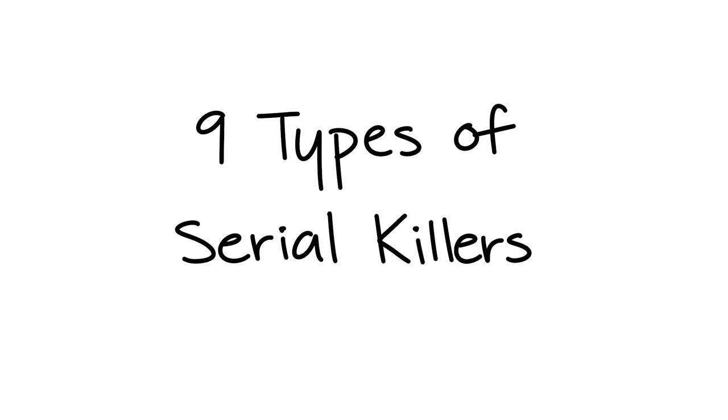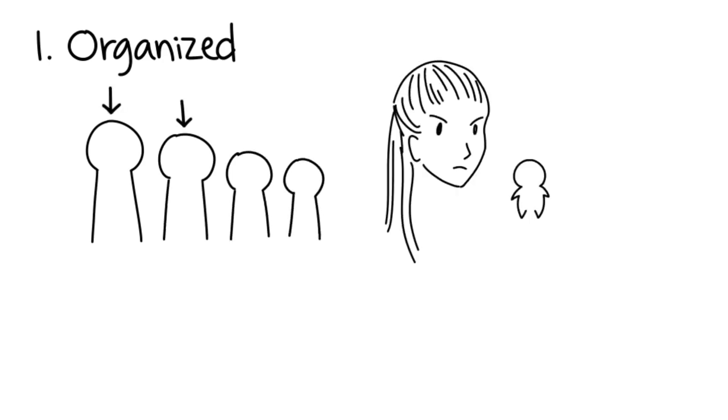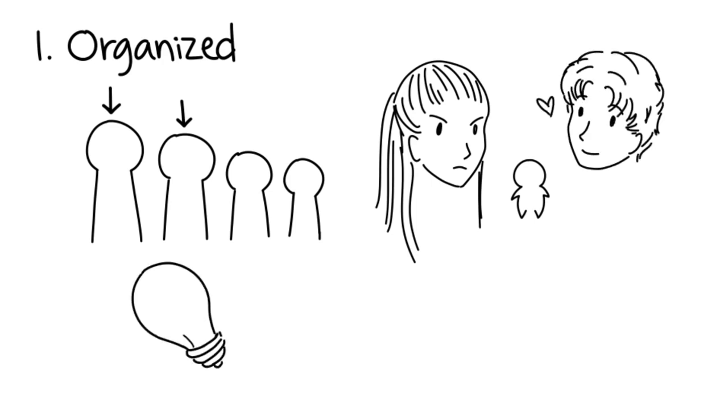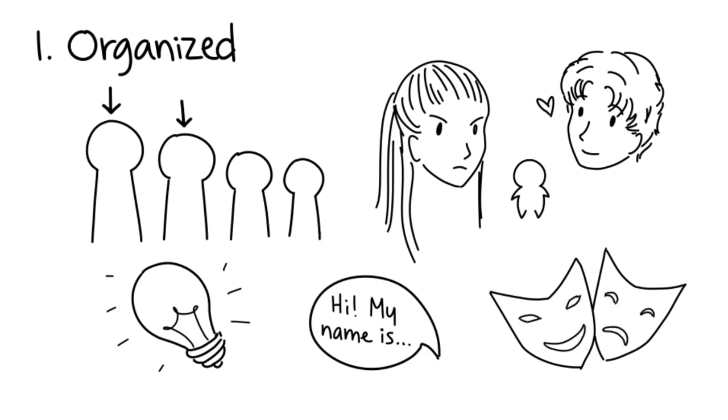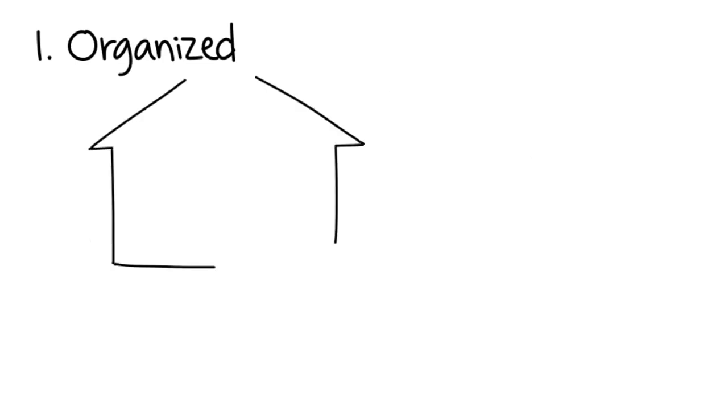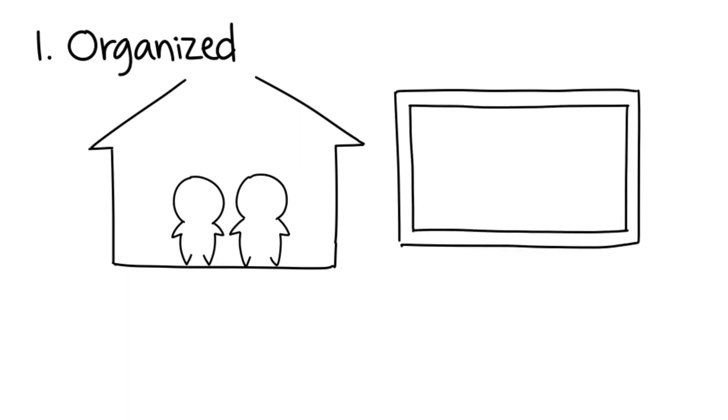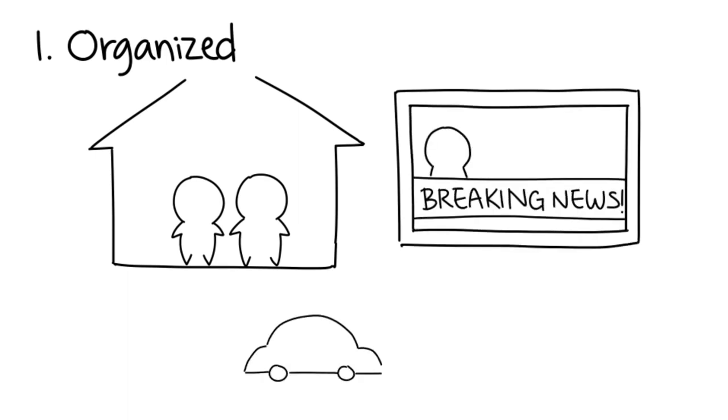One: Organized. Organized serial killers are probably one of the first-born children in their family and experienced inconsistent parental discipline. They're highly intelligent, socially adept, and good at controlling their mood. Consequently, they're perfectly fine living with a partner. Additionally, they like to follow media coverage of their crimes and may like changing towns or jobs often.